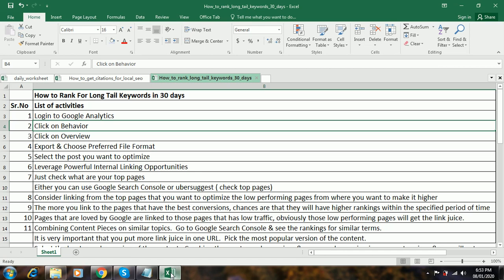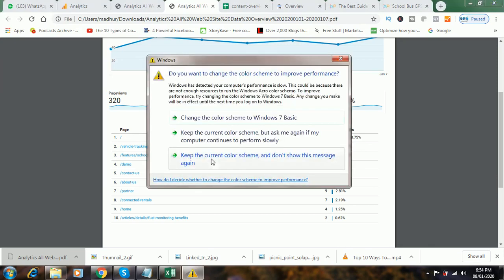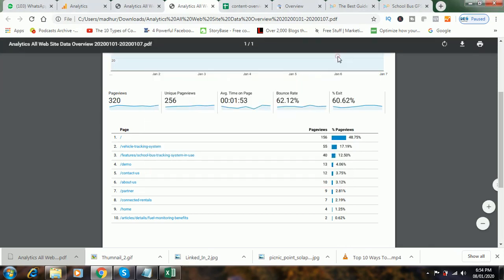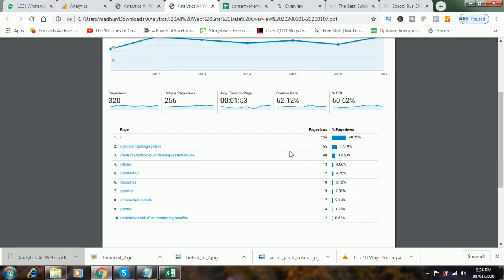Now you have to go to the next step — you have to select the post you want to optimize. You have a list of pages here. In this case, let's say I want to optimize the vehicle tracking system page. I'll select this post.